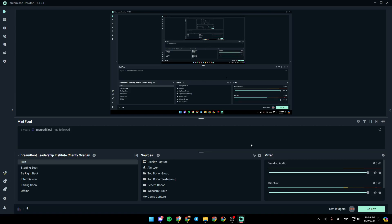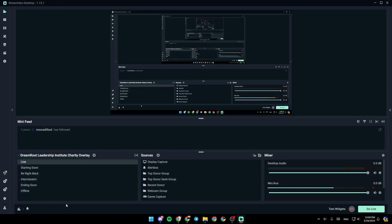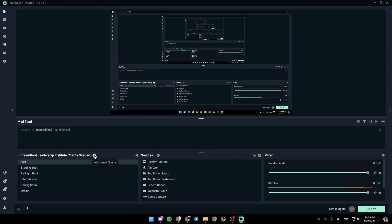As you can see, I'm right now in Streamlabs, and this is how the homepage looks like. So right here, you're going to find all of the scenes that you have. From here, you can add a new scene. From here, you can edit your scene transitions.